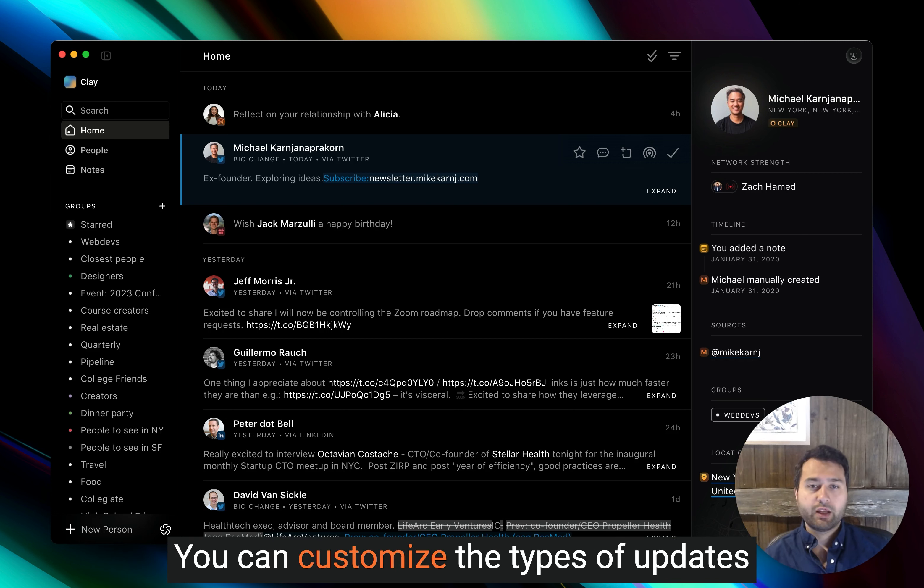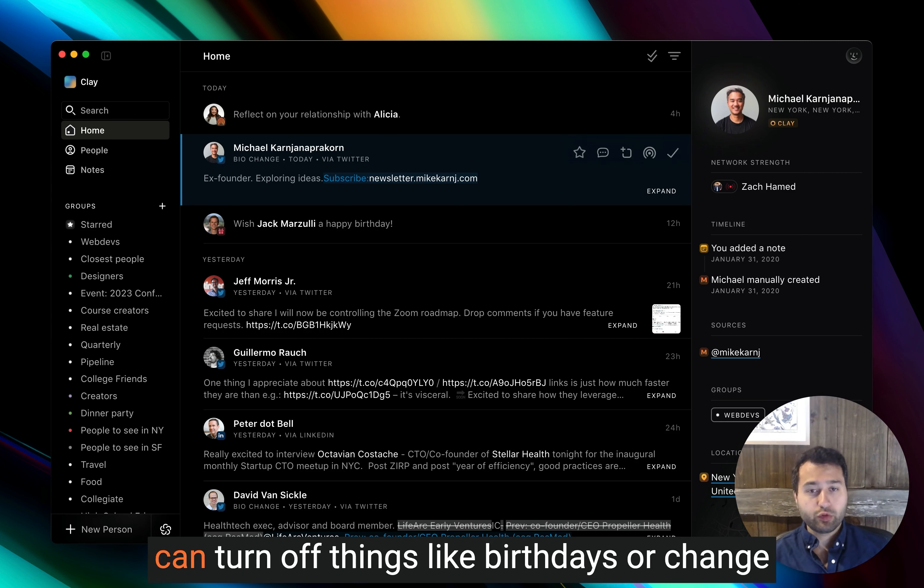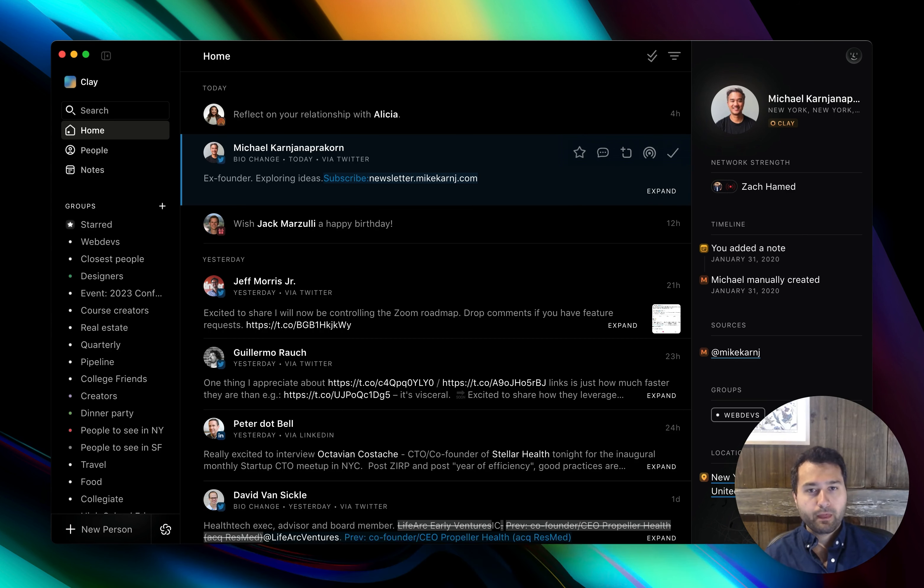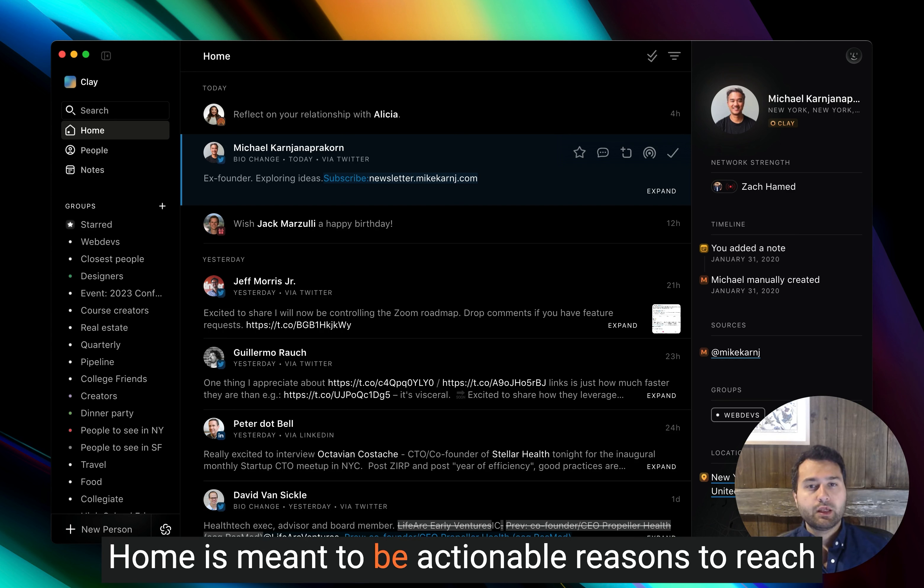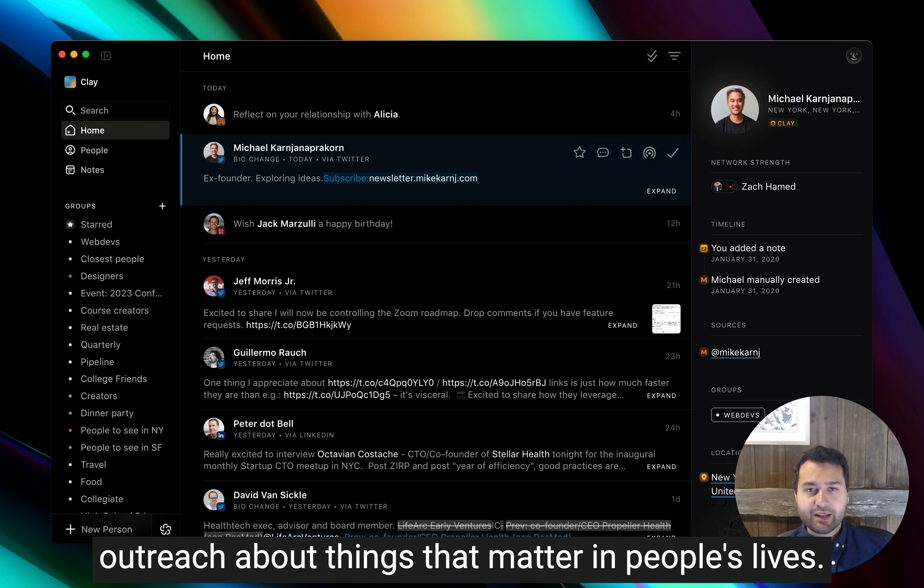You can customize the types of updates you receive in home in settings. So you can turn off things like birthdays or change when you receive certain reminders. Home is meant to be actionable reasons to reach back out that allow you to have real and authentic outreach about things that matter in people's lives.